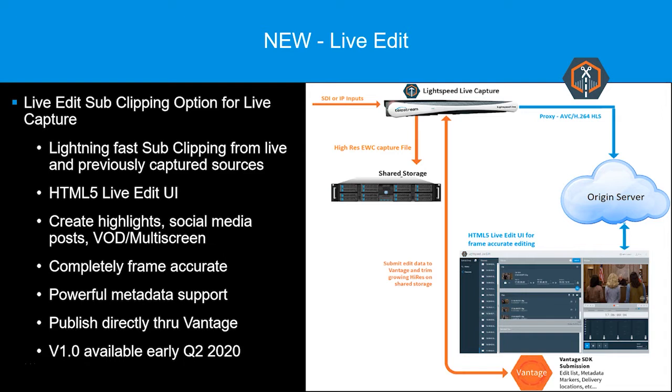LiveEdit is ideal for creating quick highlights, posting social media, creating VOD, multi-screen, or any other deliverable required, all with minimum delay.